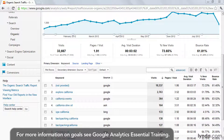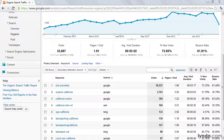If you haven't yet configured goals in your Google Analytics account to track business outcomes, you'll probably want to stop this video and make that your top priority. You can't manage what you can't measure, and that goes for all of your online marketing efforts, not just SEO.